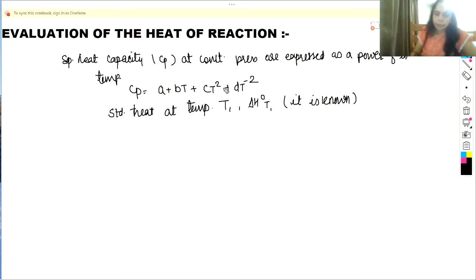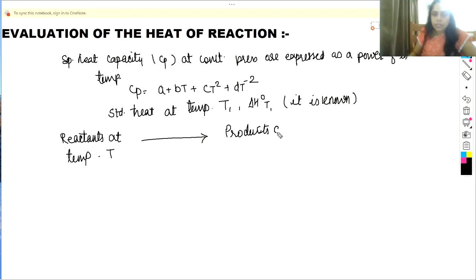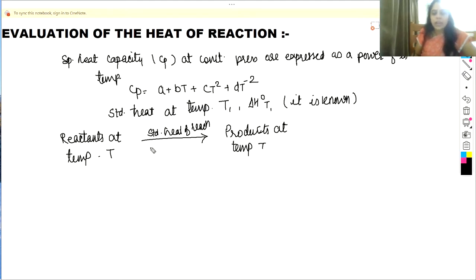The reactants are initially at temperature T at which the reaction takes place, and we get the products at temperature T. This is called the standard heat of reaction: the difference between the enthalpy of products minus the enthalpy of reactants at temperature T, which is ΔH(T). Since this is not known directly, we use a three-path approach.